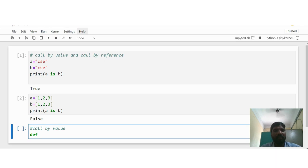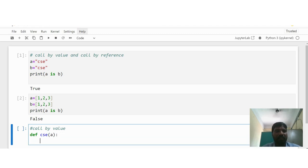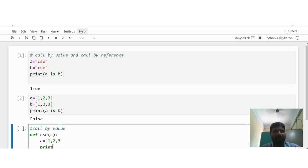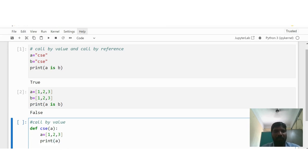Let's see an example. def — a function always starts with def. My function name is 'cse', taking parameter a, ended by a colon. Inside the function I take a list: a = [1, 2, 3]. Then print(a), and also print the memory address: print(id(a)).